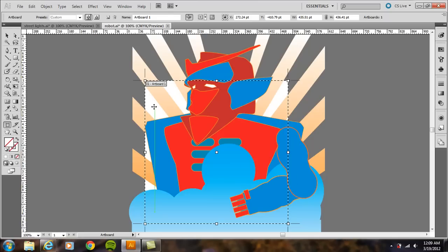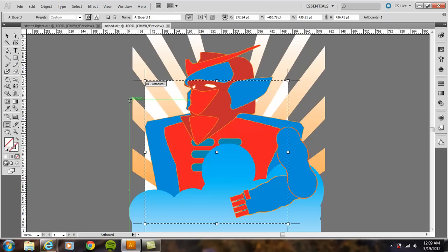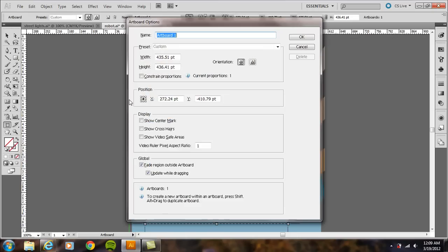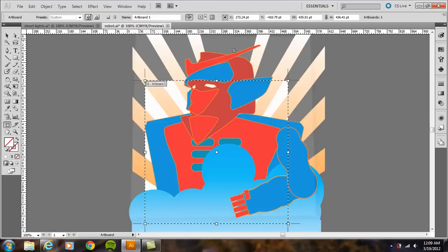In Photoshop, it's a little bit different. You just use a crop tool, so this is just a workaround. You can press Enter, and it'll give you some options for the artboard as well. I'm just going to hit OK.